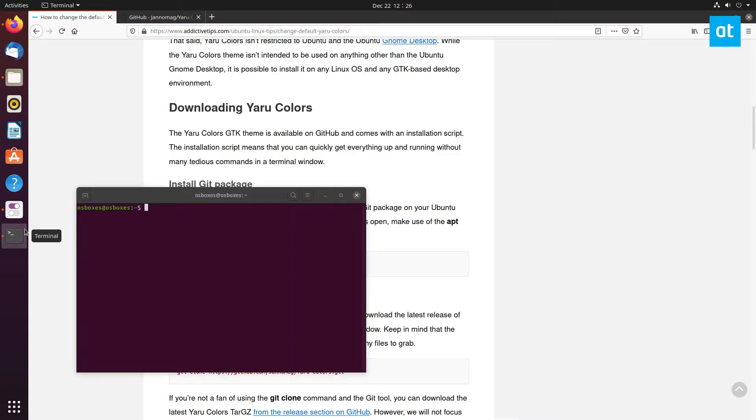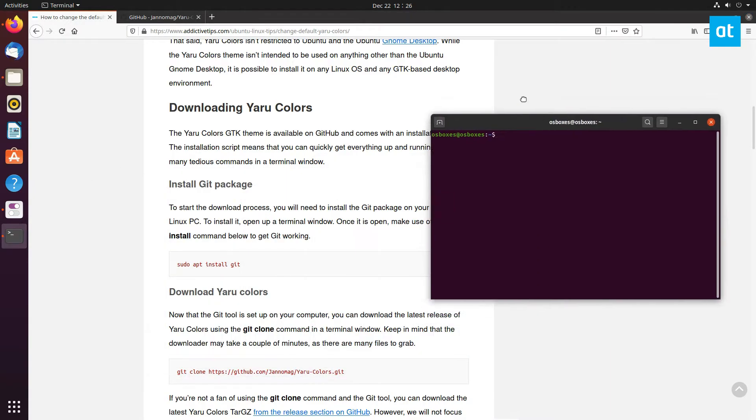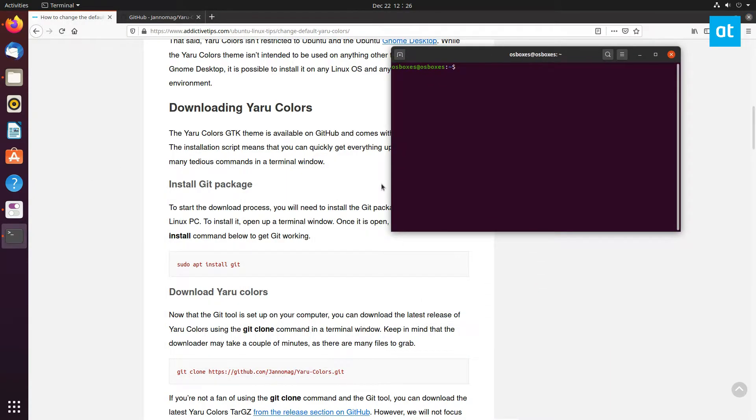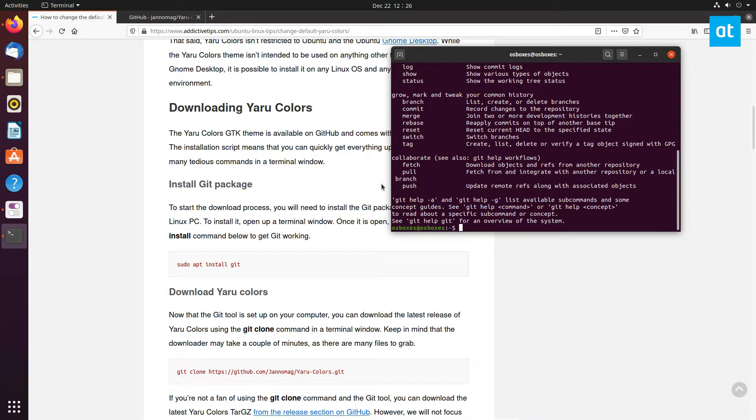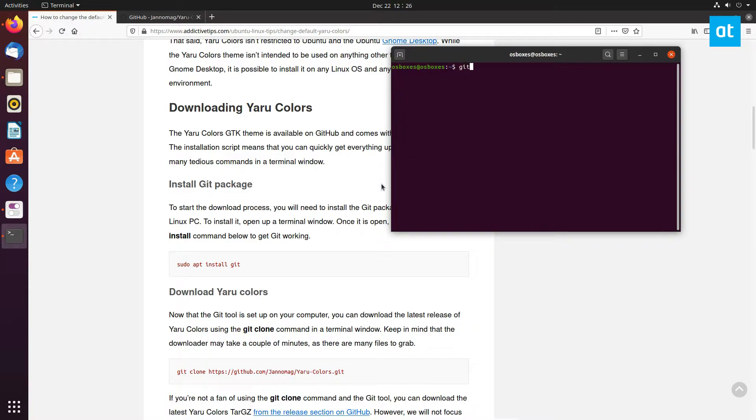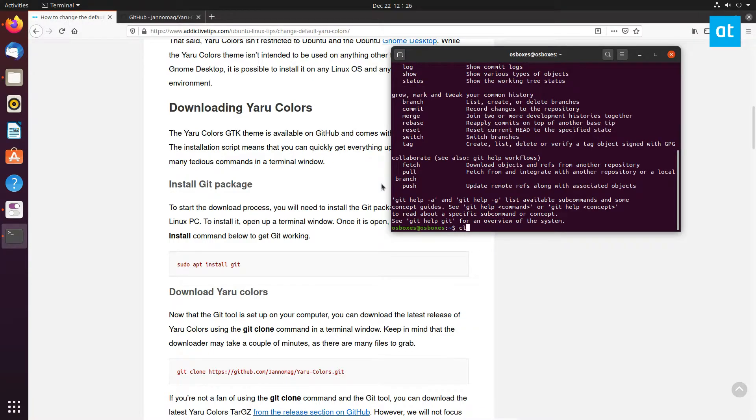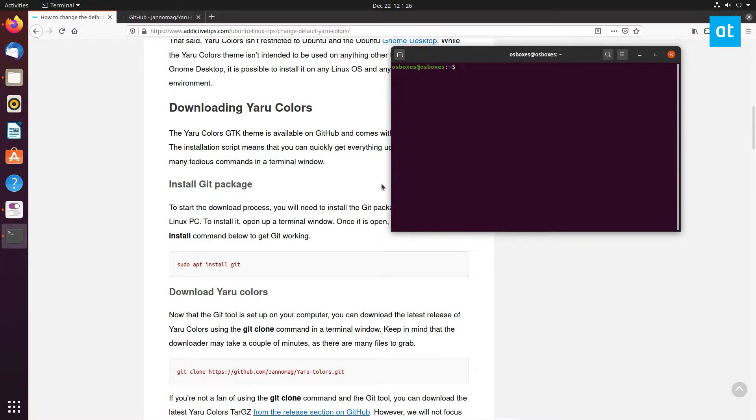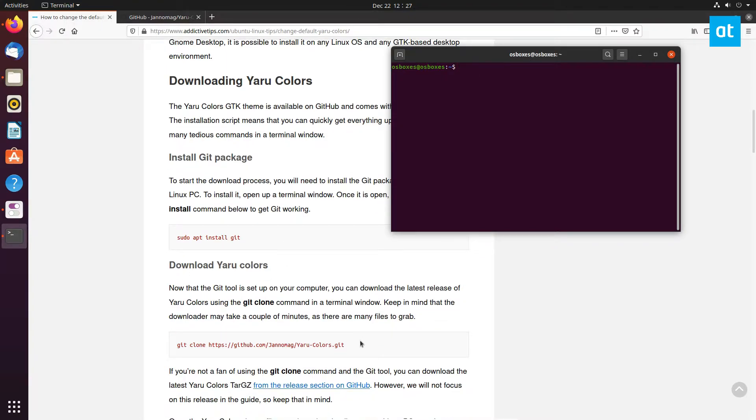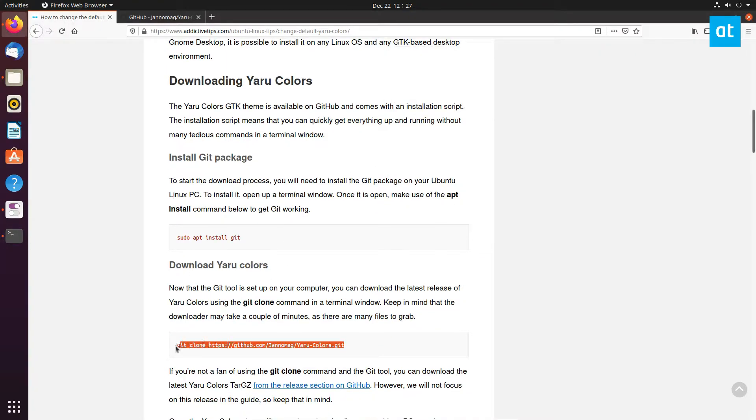To start off, open up a terminal and install the git package. By default, if you run the git command it's not going to work, so you've got to install git.